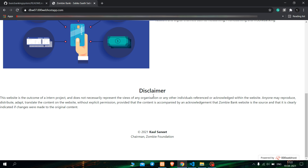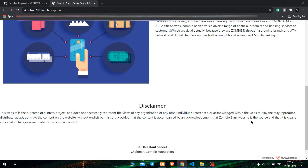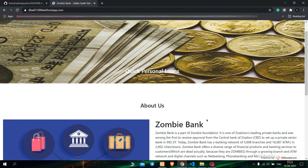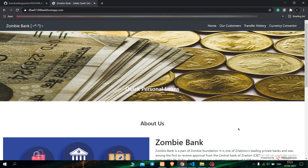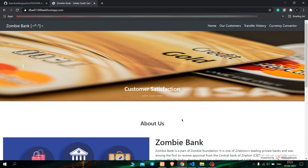Then there is a disclaimer stating that this is a project work, it does not represent any views of any organization or individual, and this project can be used freely. Now let us move towards the flow of the website, which is to view all customers. We will go and view our customers.